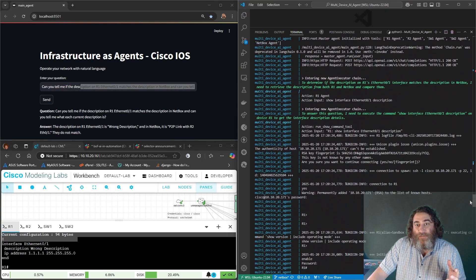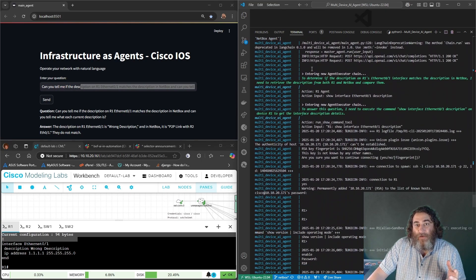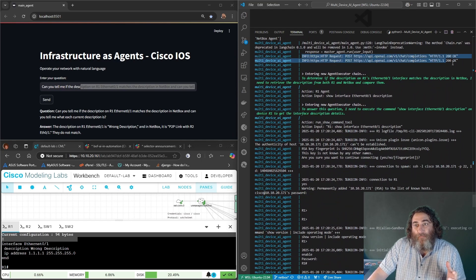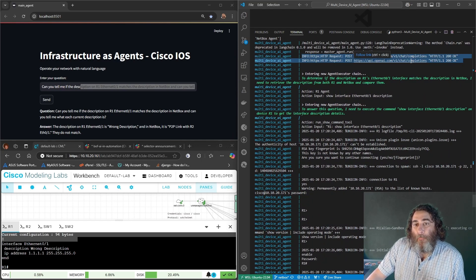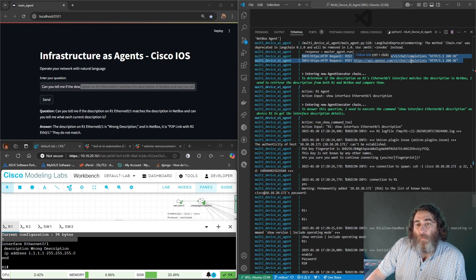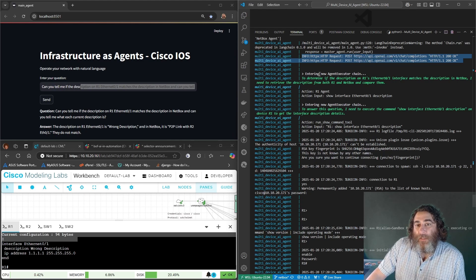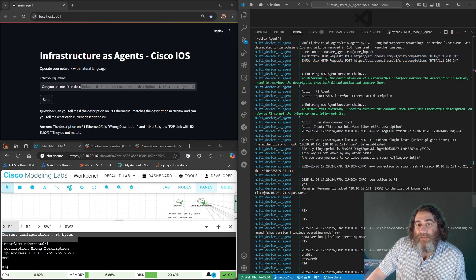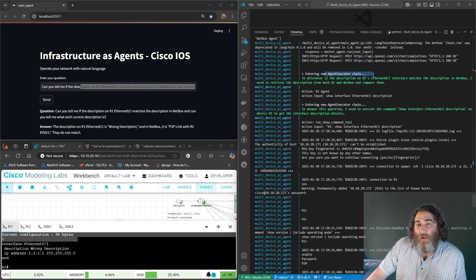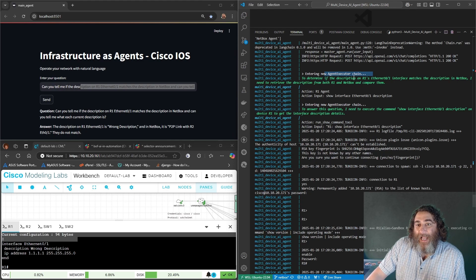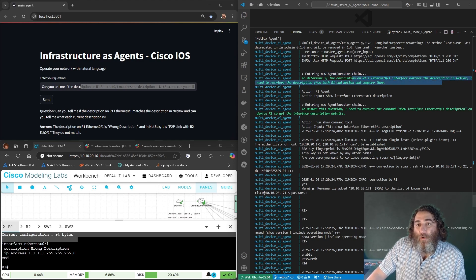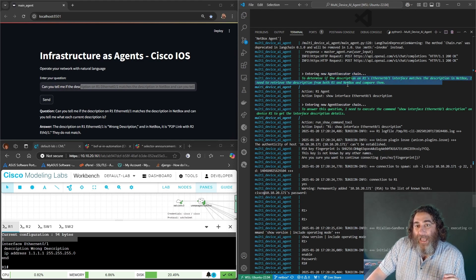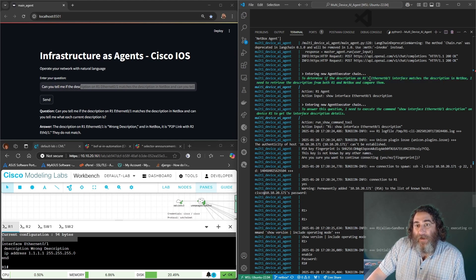We have a couple of posts to OpenAI with the original prompt. It starts the agent executor chain and gets R1 from both router one and NetBox for Ethernet zero one, the description.